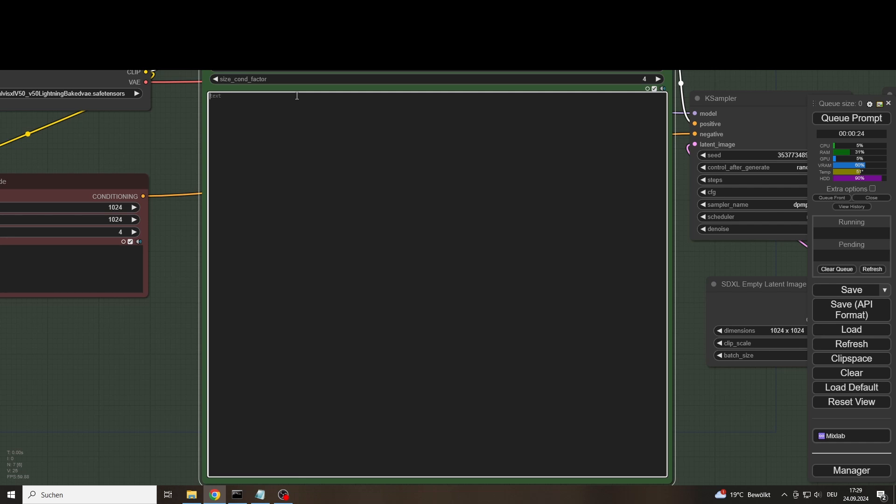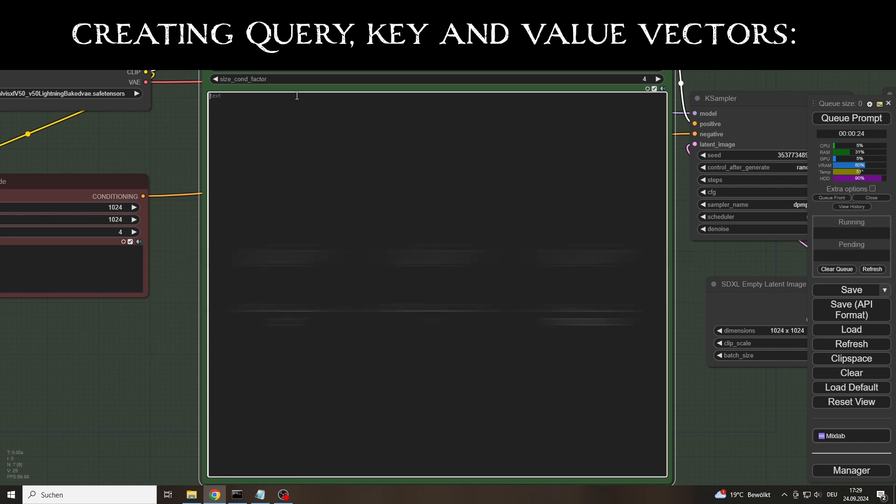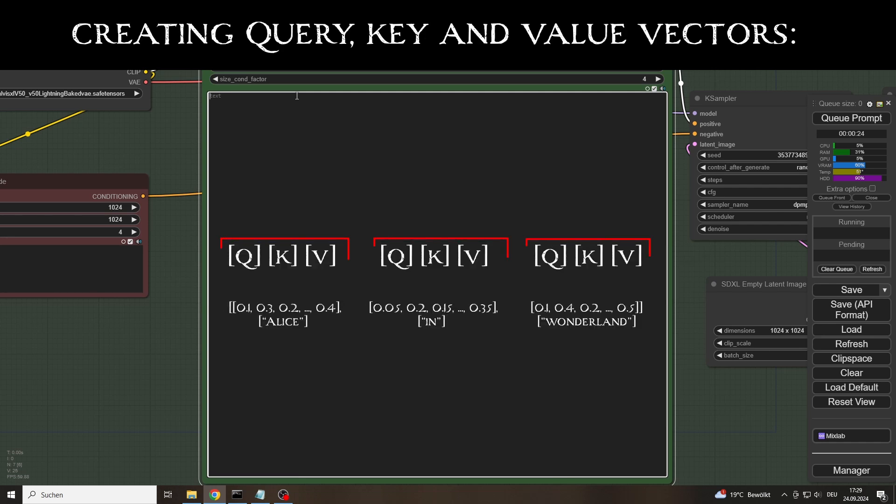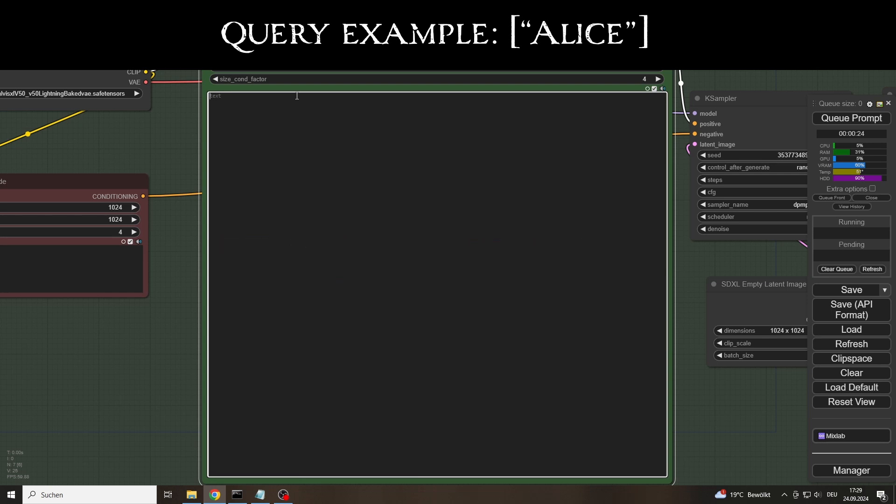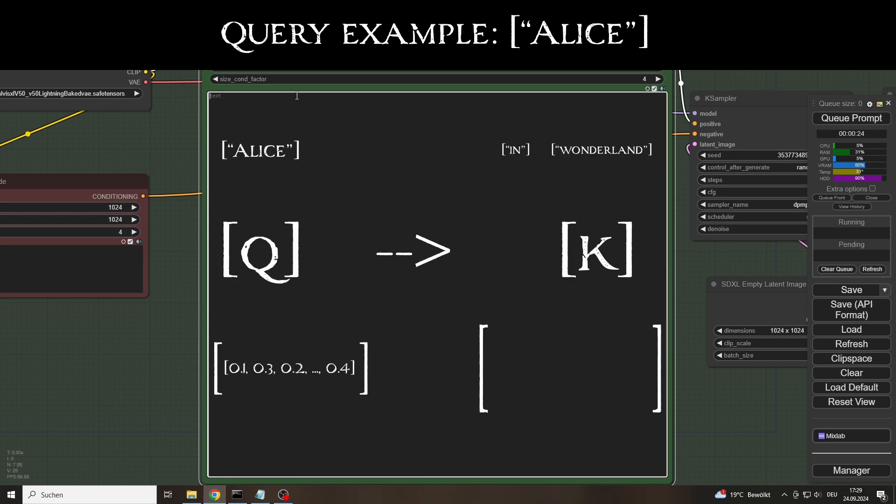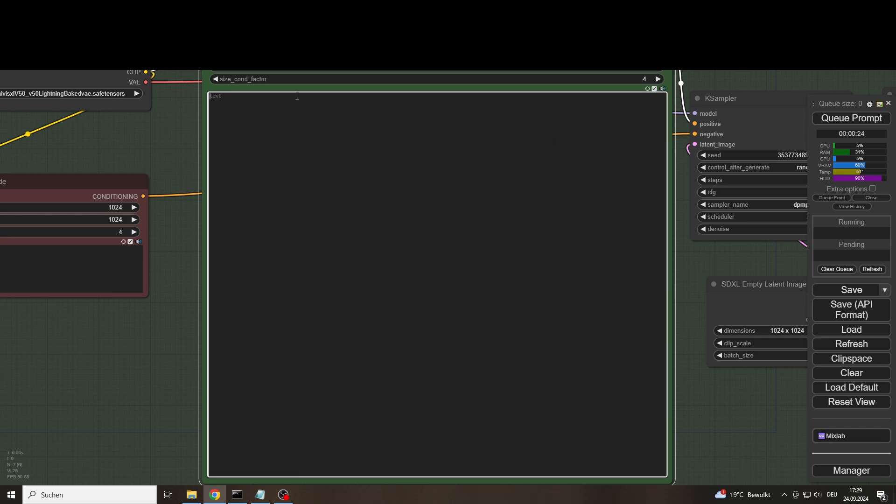The clip text encoder consists of 12 identical layers. When the prompt is entered, it calculates Q, K and V vectors, which stand for query, key and value for each token created. Each query vector stands for a token whose meaning, i.e. its relationship to the others, has yet to be recognized. The key vector stands for the tokens that are searched. A value, the attention score, is calculated from the results of the individual queries. This measures the similarity between the query and key vectors.